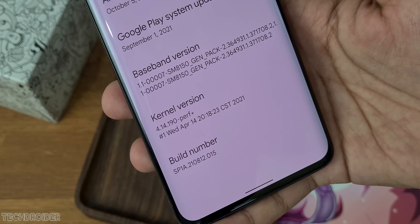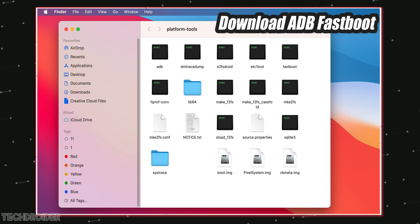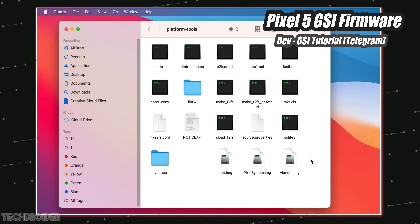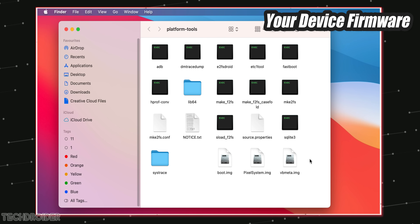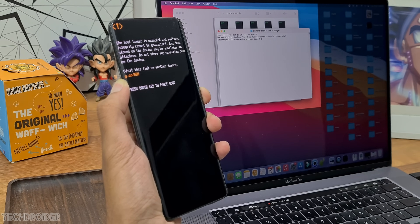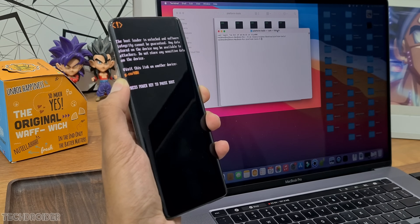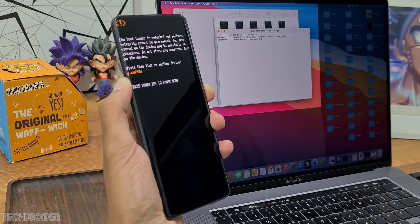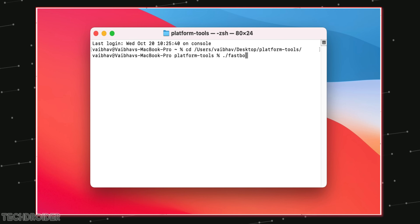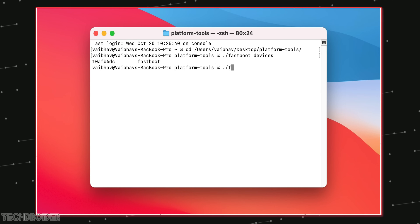Download and install ADB and Fastboot on your PC — I'll leave all the official links on my site. You'll also need the Pixel 5 or Pixel 6 GSI image, your device firmware for boot images, VBmeta, and maybe you want to flash back your device. The official device firmware is a must. Finally, your smartphone must have an unlocked bootloader — there are tons of guides out there, and you can check on XDA or the official website.